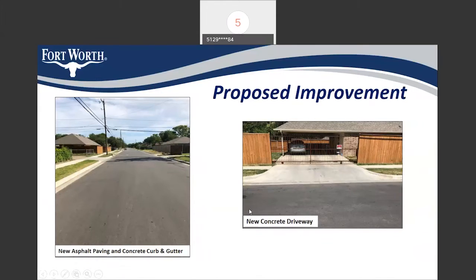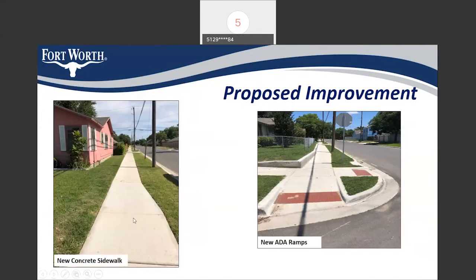In this slide, you can see the proposed improvements. Every street in this project will look like this when we finish the construction: new asphalt paving, new concrete curb and gutter, and new concrete driveways. Once we finish the construction, you will also see new concrete sidewalk and ADA ramps.